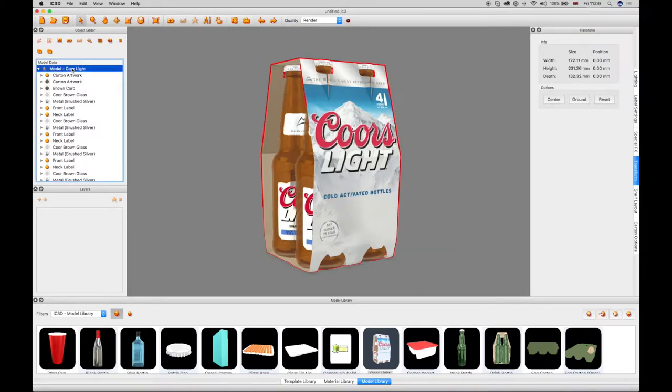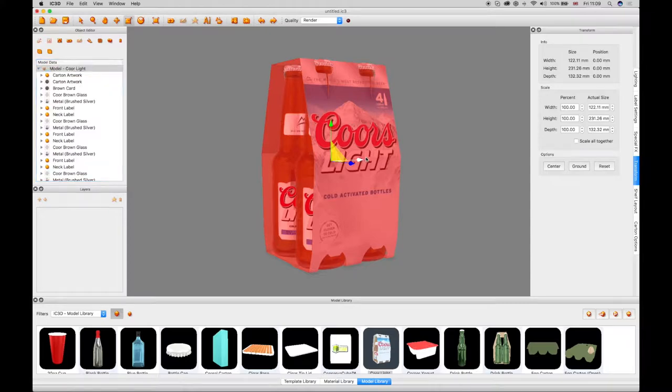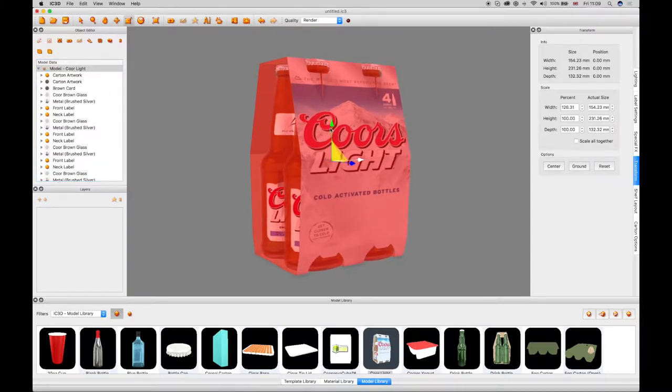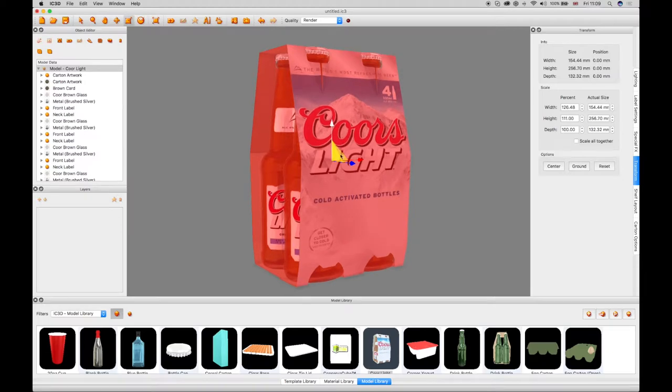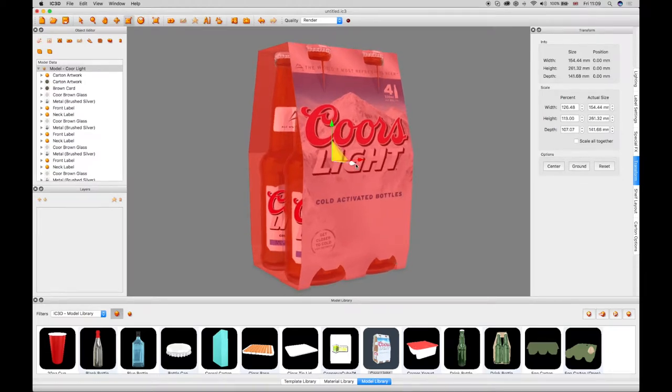The transform scale tool can enlarge the object non-uniformly. The red arrow scales the object width. The green arrow scales the object height. The blue dot scales the object depth.